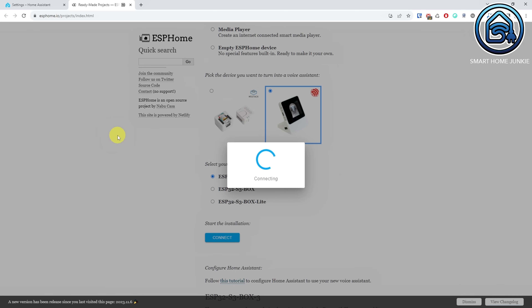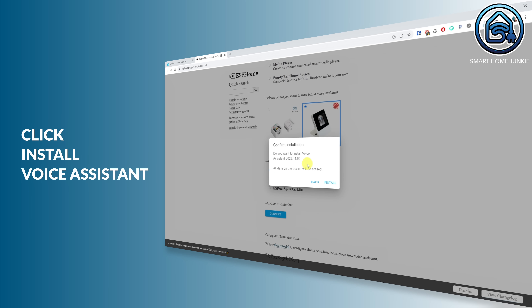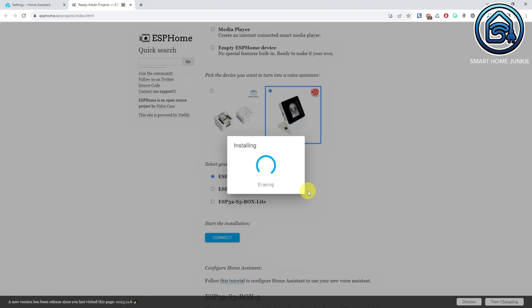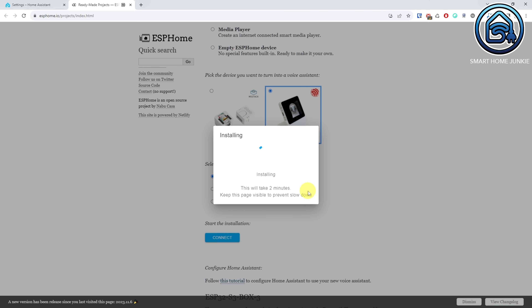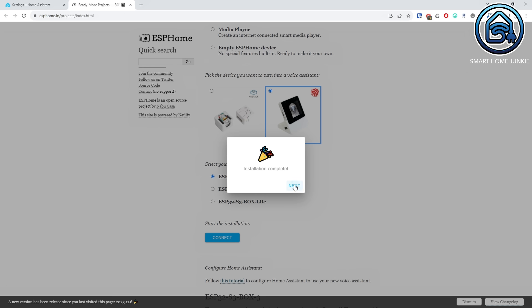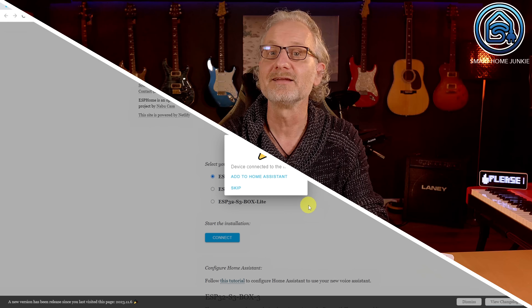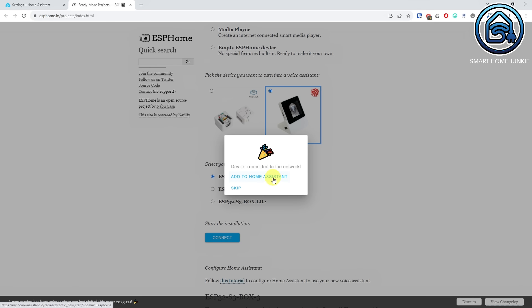The device will now connect. After that, it will be erased and flashed with the new firmware. When the installation is completed, click Next. Now select your WiFi network and enter the WiFi password for your network. Click Connect. In the next step, we are going to connect the S3 Box to Home Assistant. Click Add to Home Assistant.